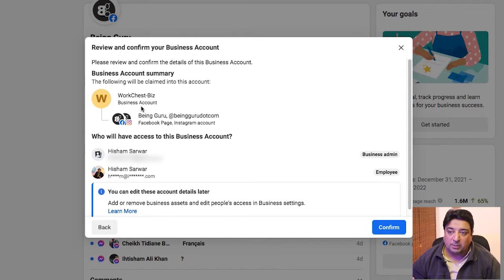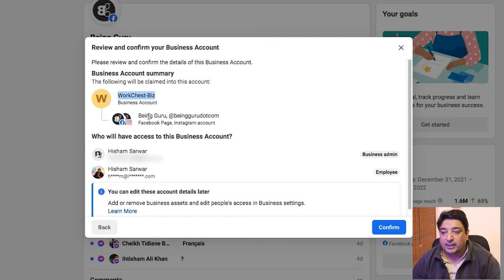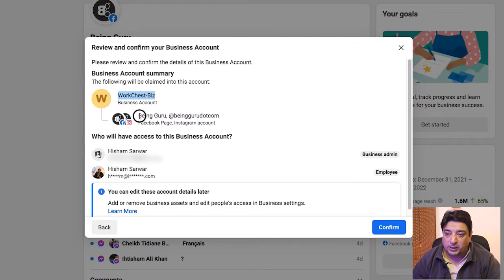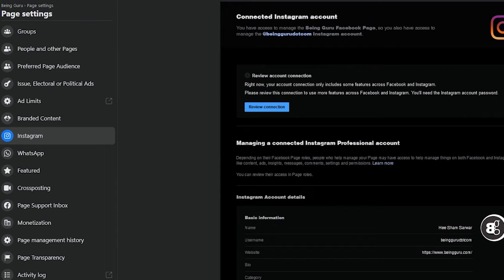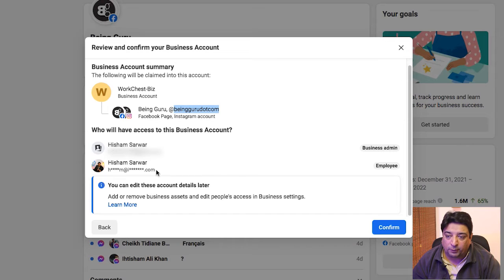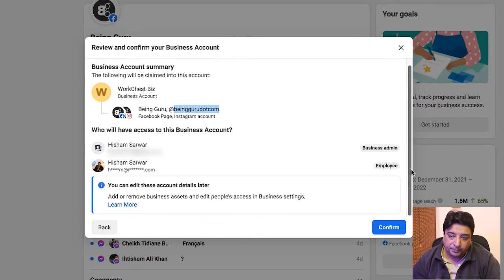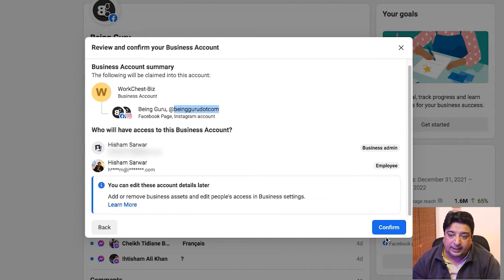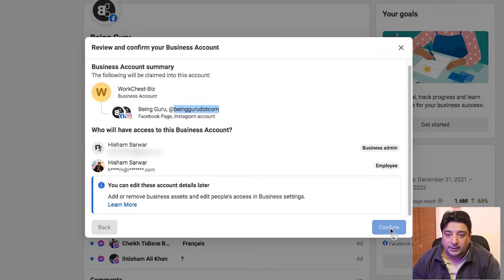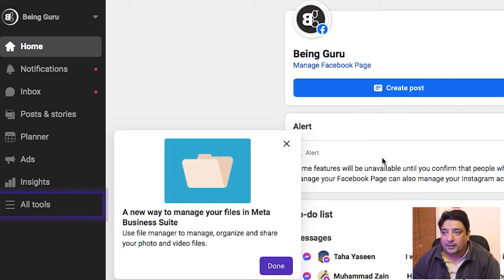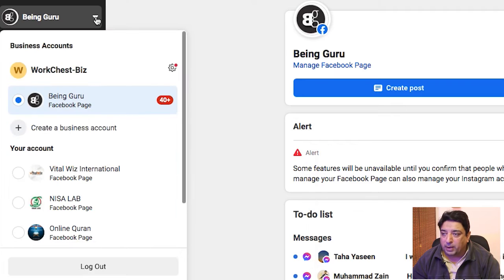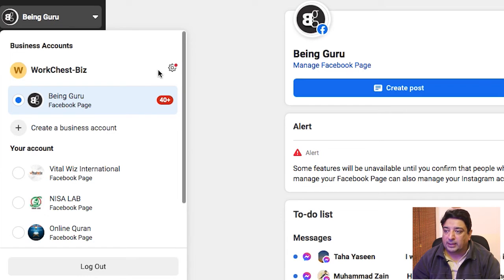Now my business account summary is displayed: the business account name is Work Chest Biz, and inside it I have the Being Guru Facebook page. The Instagram handle is also automatically connected since it's linked to my Facebook page. Two individual profiles will have access to this business account. By clicking Confirm, my business account is created and I can navigate to it via the dropdown menu.